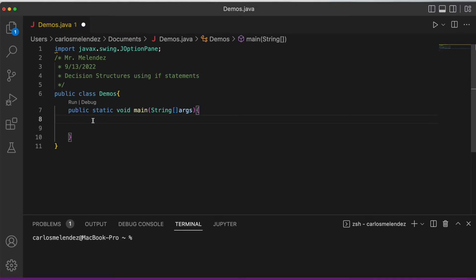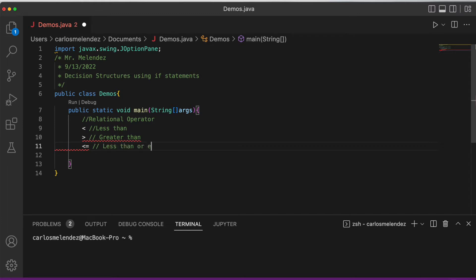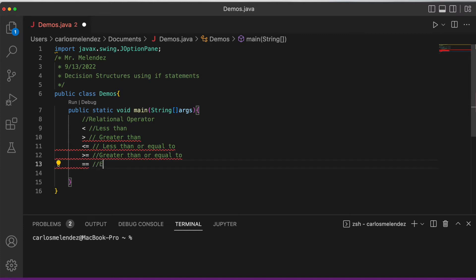An if statement uses the keyword 'if', but before we can do that we need to know what the relational operator is. The relational operator checks the relation between two things. We'll be using less than, greater than, less than or equal to, greater than or equal to, equal to, and not equal — that exclamation point means not equal.